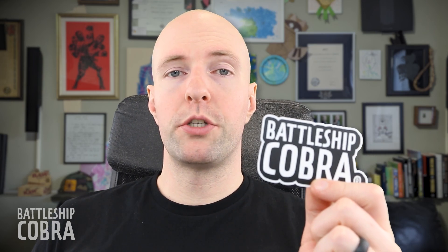Hey, it's Mike Taylor, aka Battleship Cobra. If you want one of these cool stickers totally for free, go to BattleshipCobra.com and sign up for my newsletter. I'm also going to be doing live sessions.